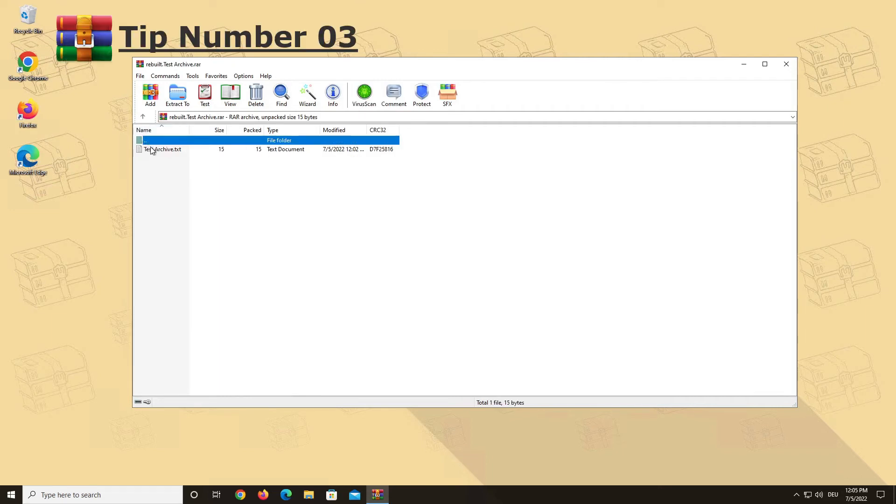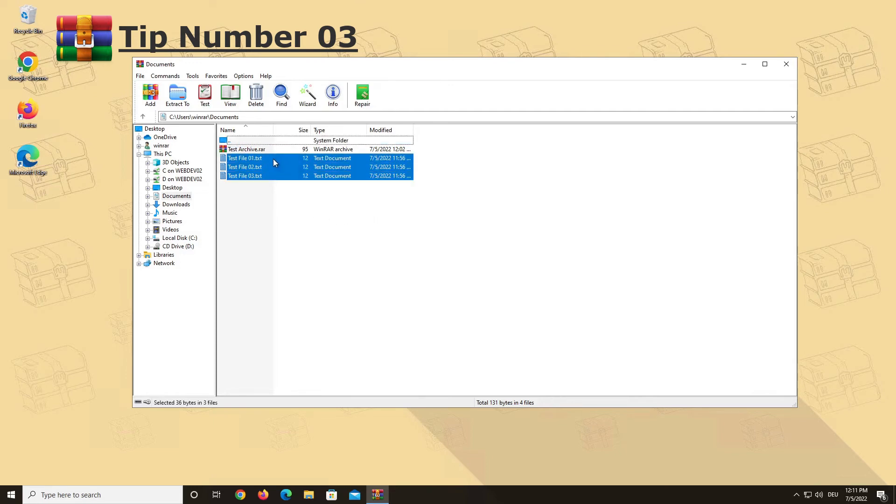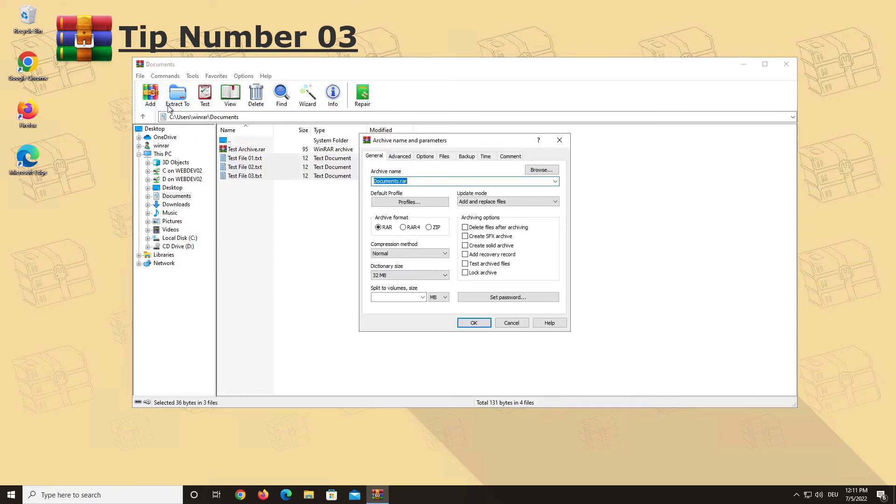Number 3. Let's talk SFX archive. A so-called self-extracting archive is an archive that can be unpacked even if you or the person you are sending your archive to do not have WinRAR installed on your PC.